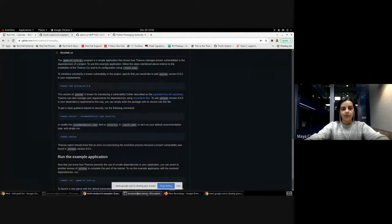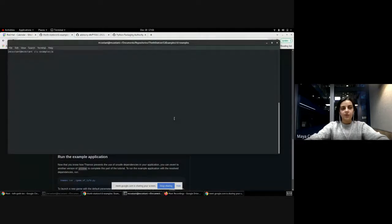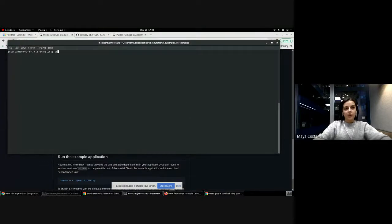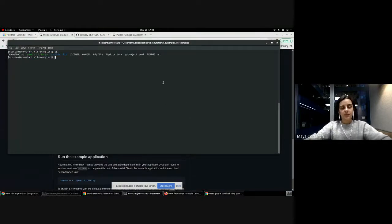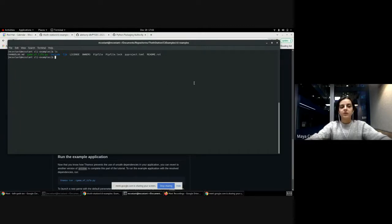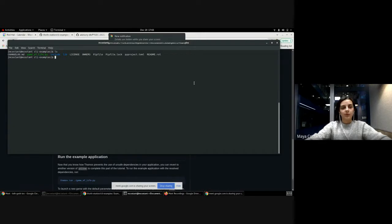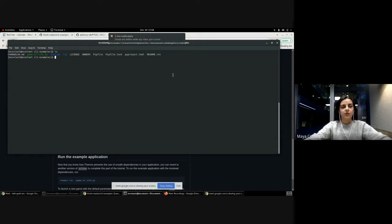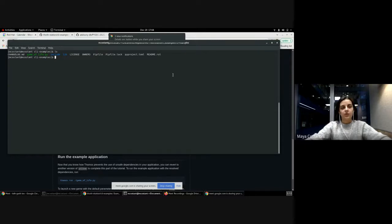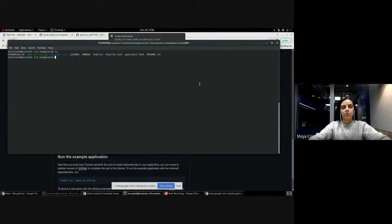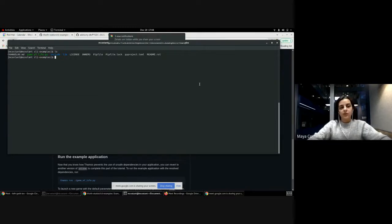Okay, so here we are. We have a Game of Life application that we implemented that requires some dependencies like Pillow, which is a library for Python that allows you to process images and do many things related to images. For example, here we will use it to take screenshots of our game at a given moment.